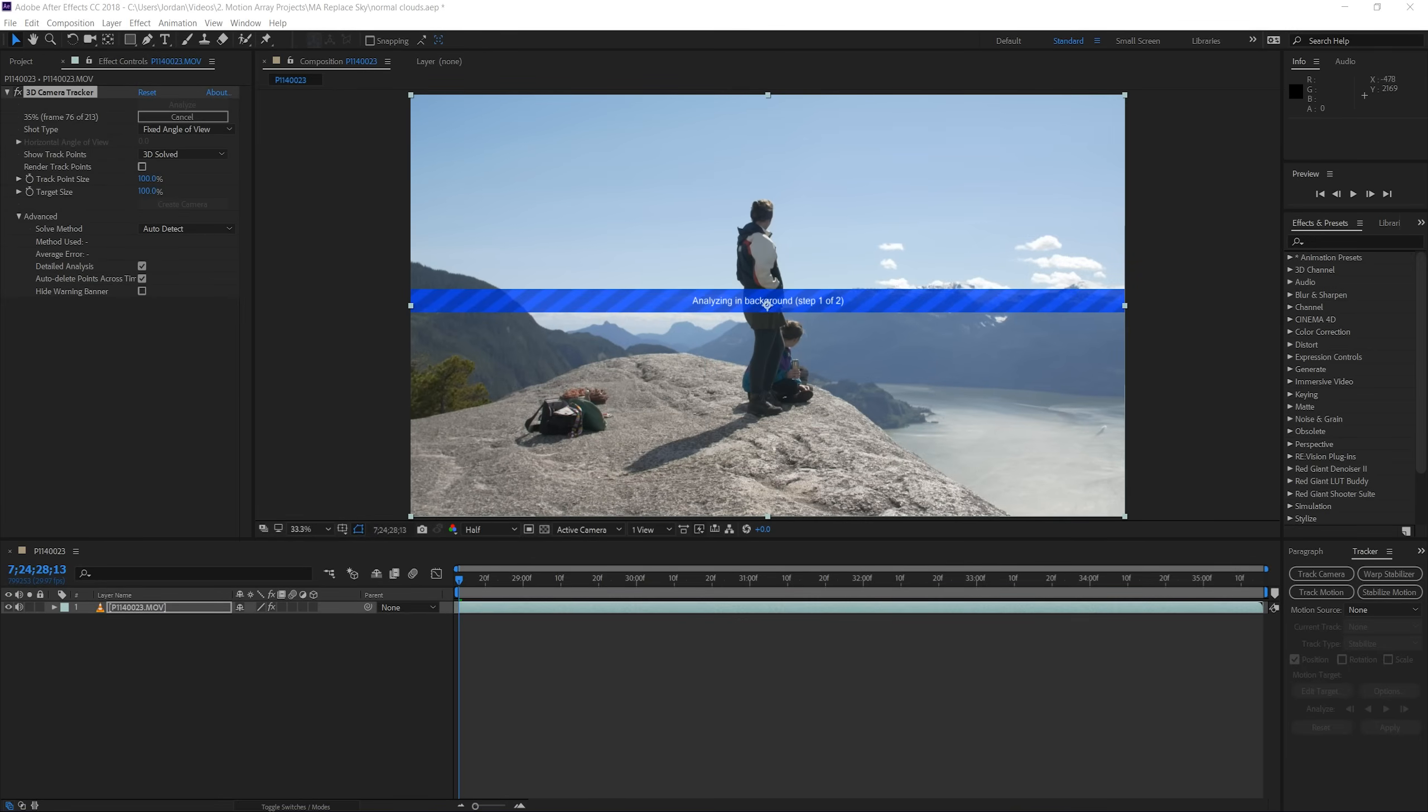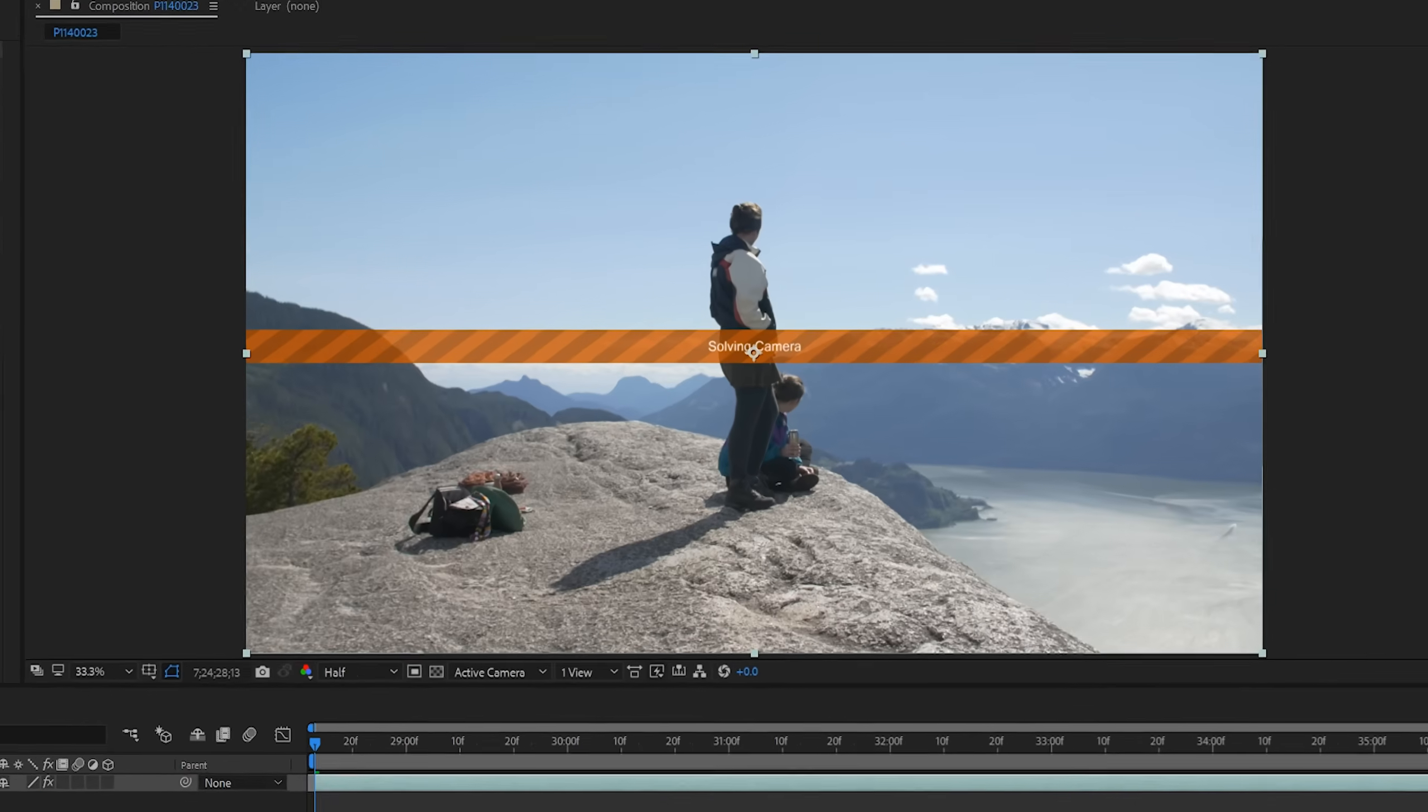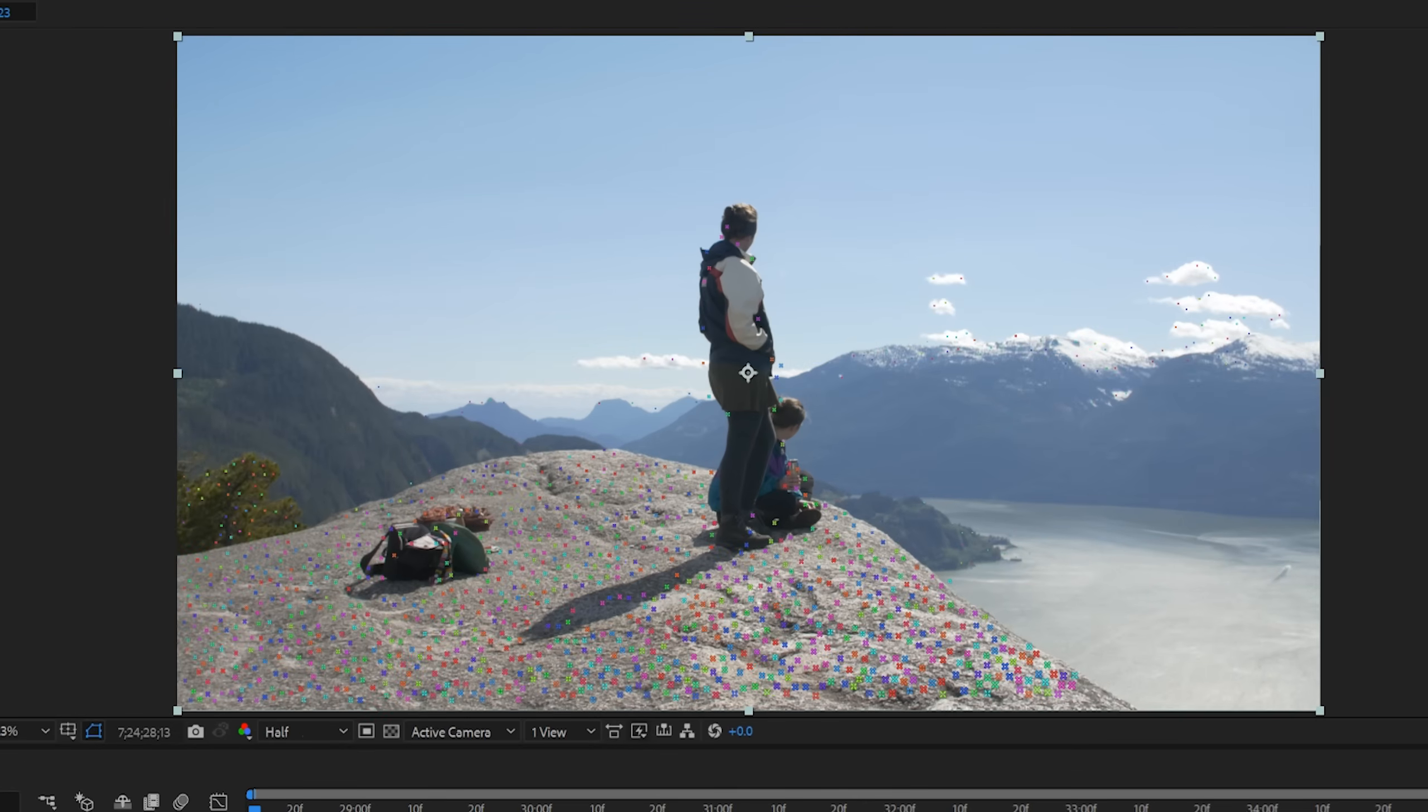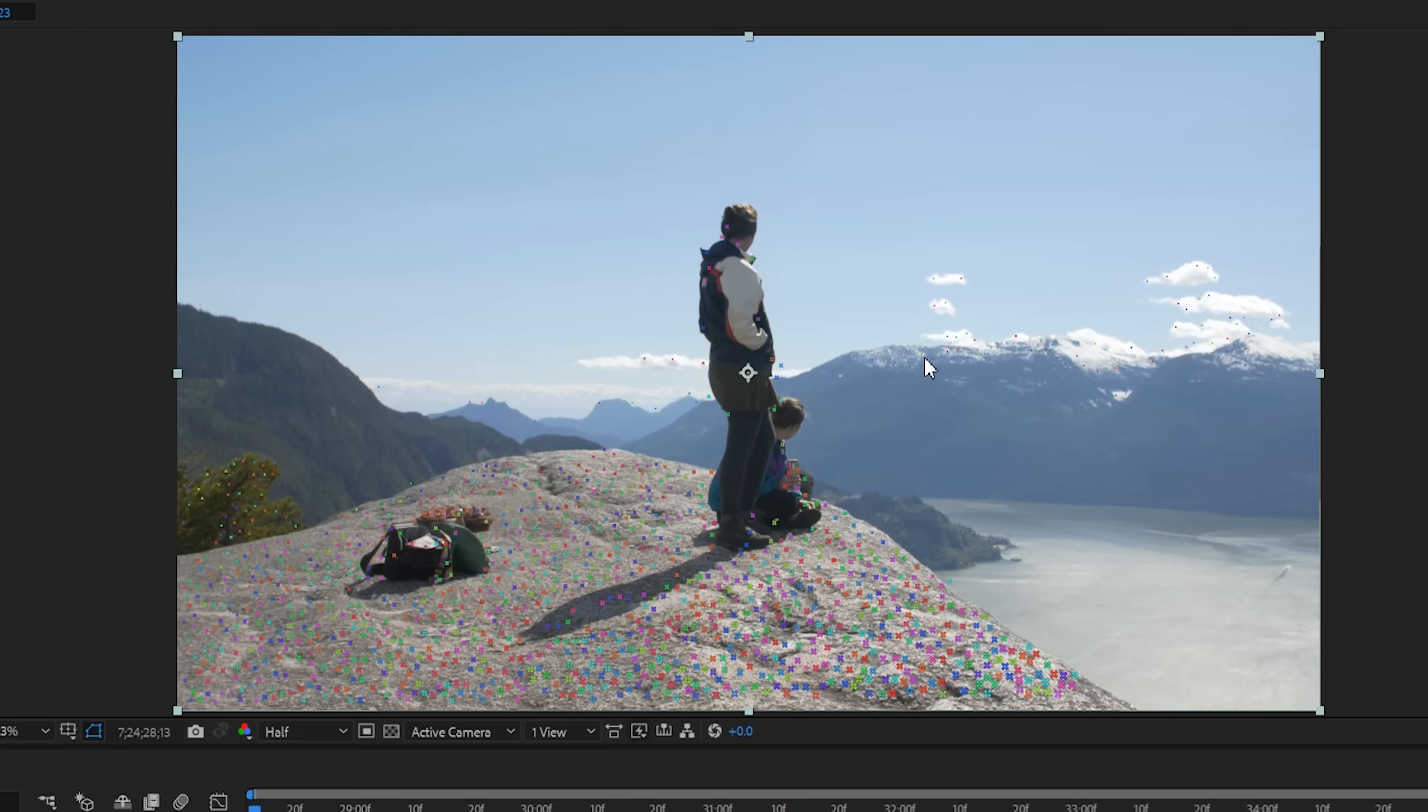It may take a while depending on the length and the quality of your video, but once it's done you should see that all these tracking points are around your footage. Choose tracking points on an object that's not moving. So for example, our subjects here in the foreground would be a bad choice and the mountains in the background would be a good choice. Because we're also putting in a sky that's going to be really far away from us technically, it's a good idea to choose tracking points that are far away from your camera.